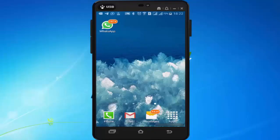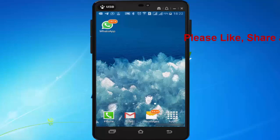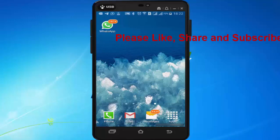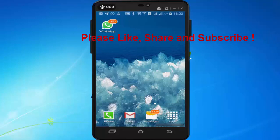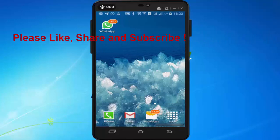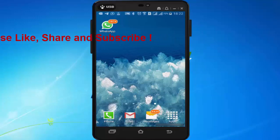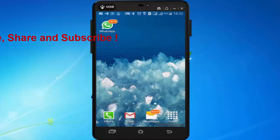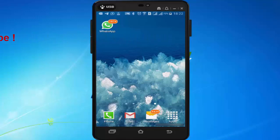Hi friends, I'm Ankit and today I will show you how to add a chat shortcut of WhatsApp on your mobile home screen. This feature will help you open the chat window of your friends directly. First, open the chat window of your friend in WhatsApp.